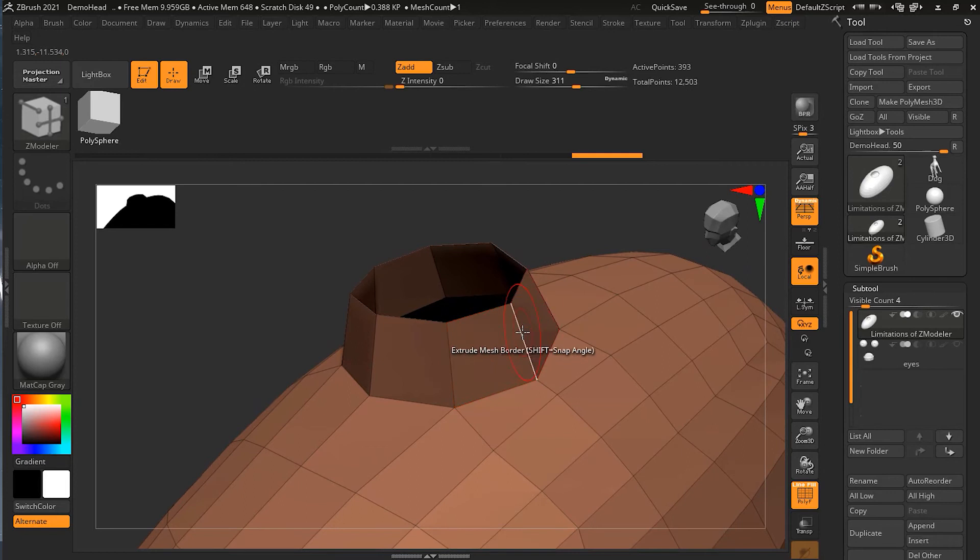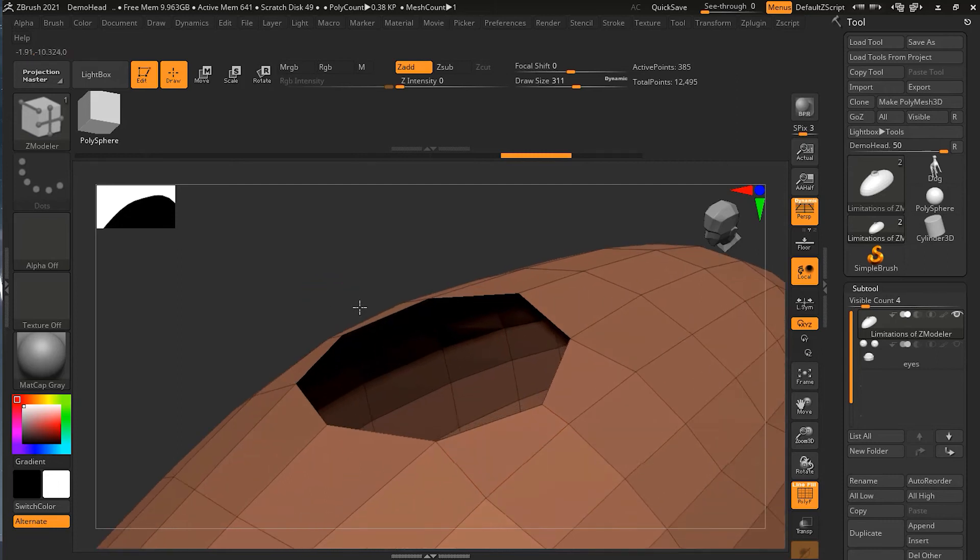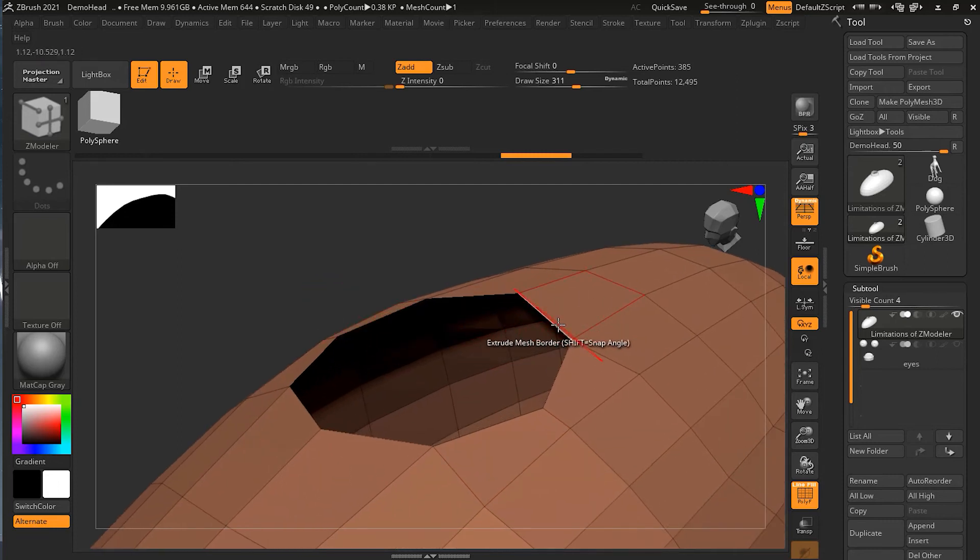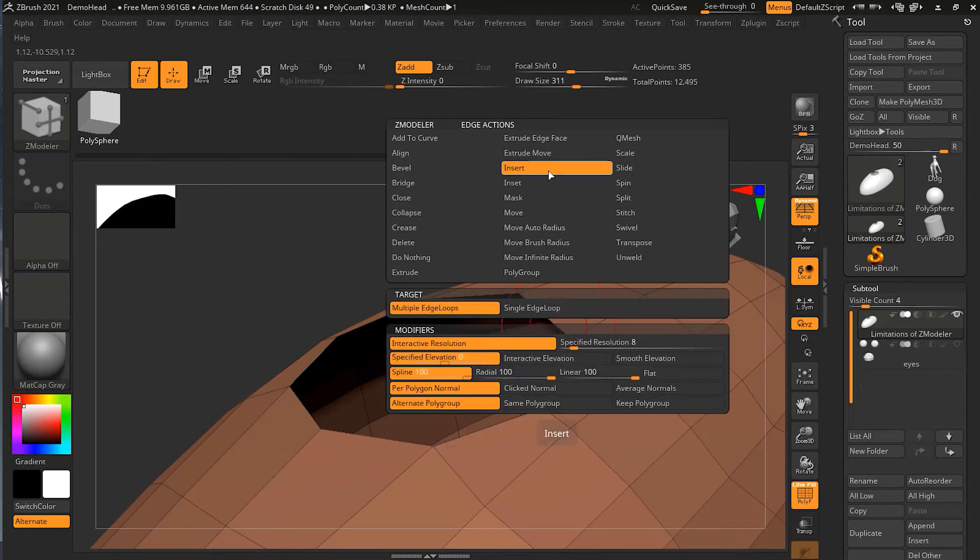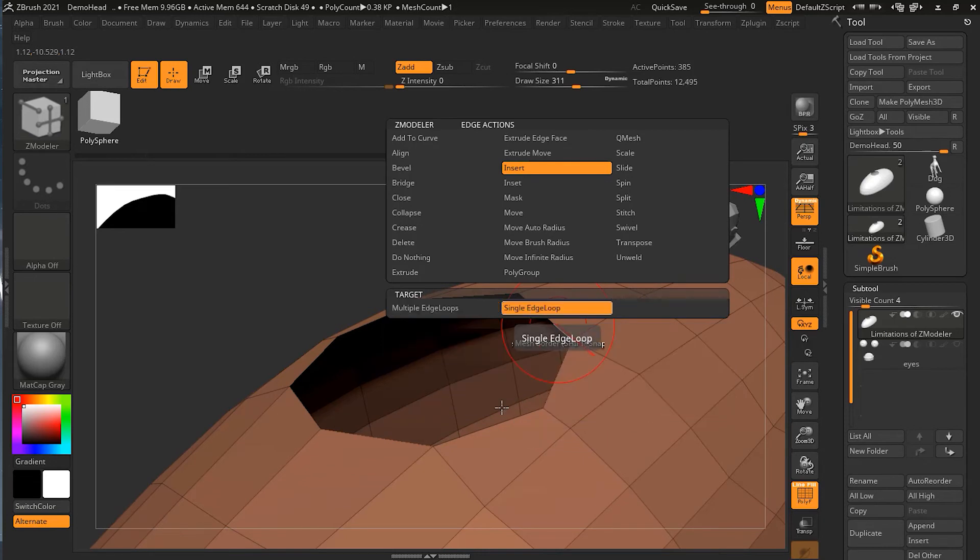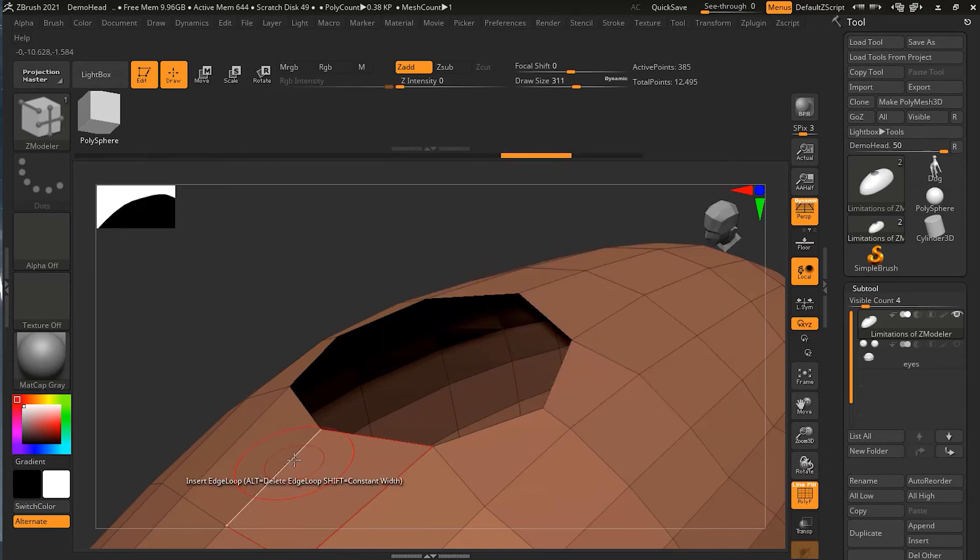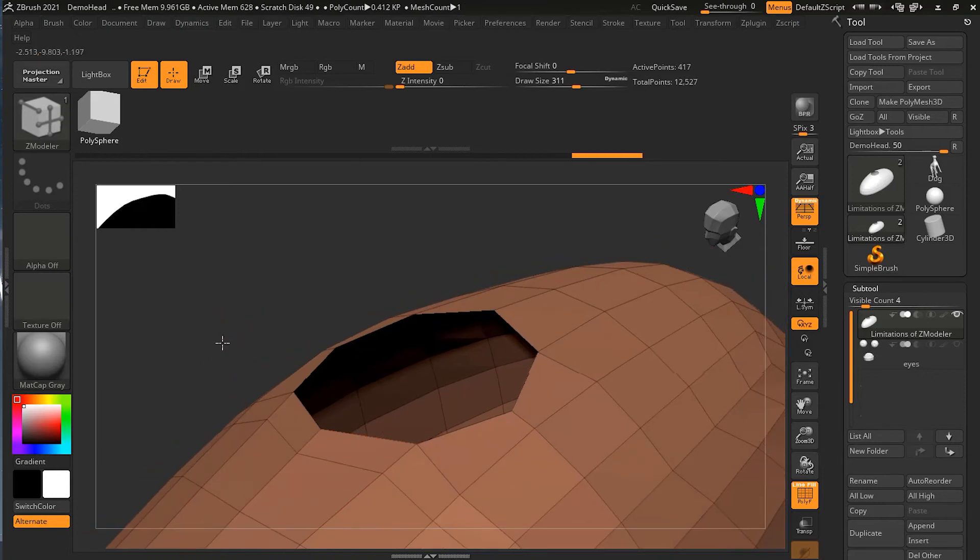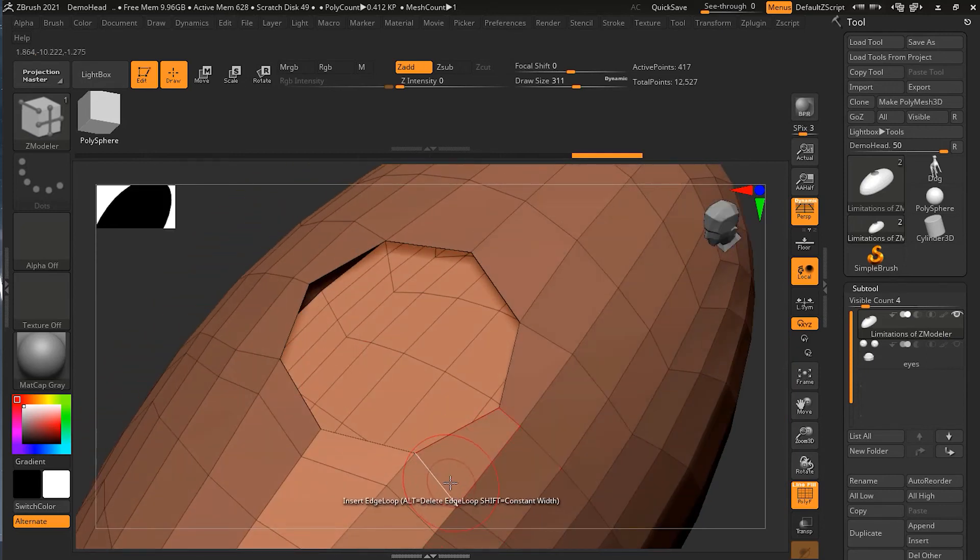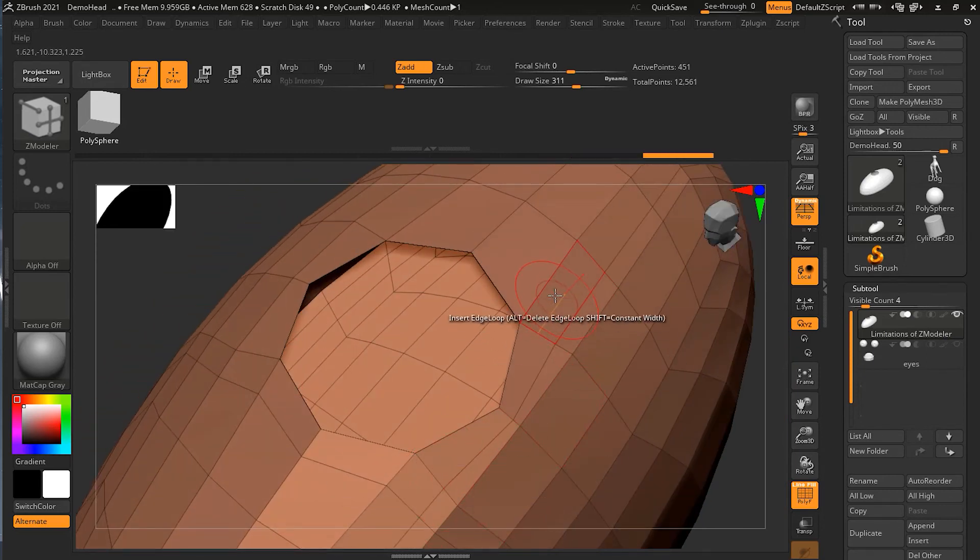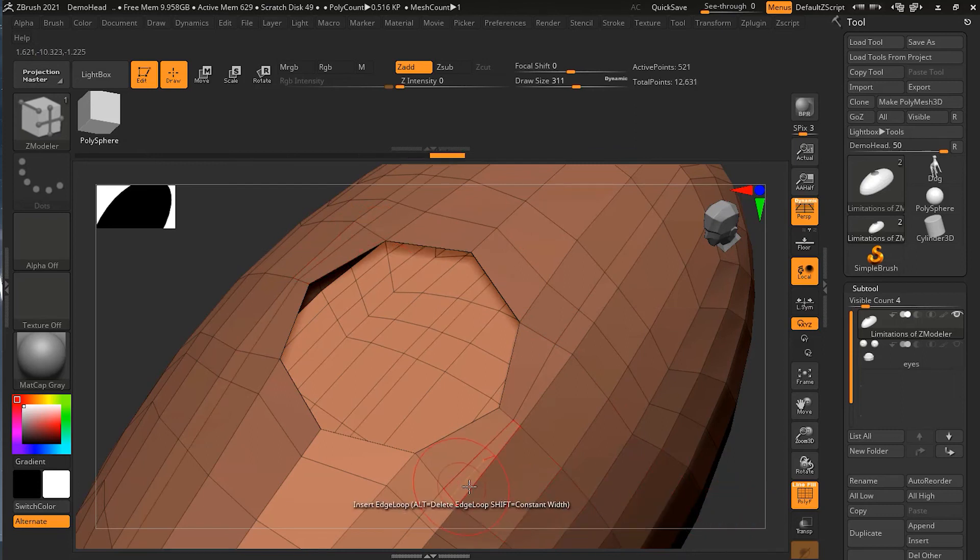If it doesn't work the way you want, you can simply go and instead of extrude, you can go to insert and edge loop. What you can do here is you can click on the perpendicular edge, so it will make an edge like this. Once you are done with this part, you can take these edges and move them wherever you like.